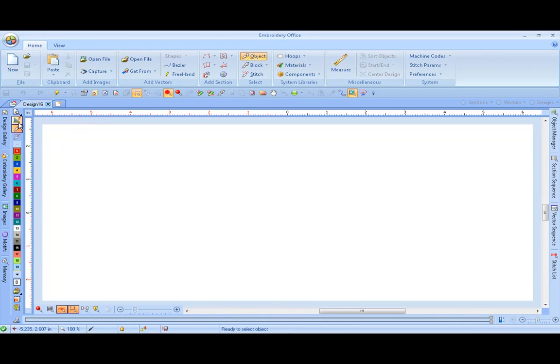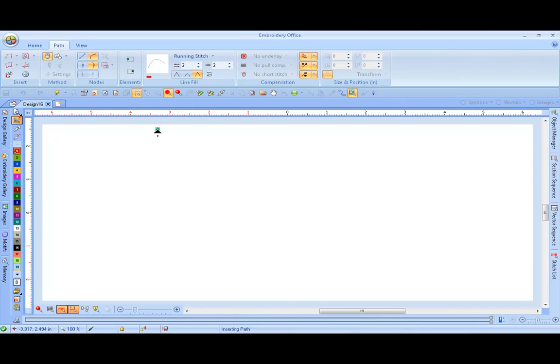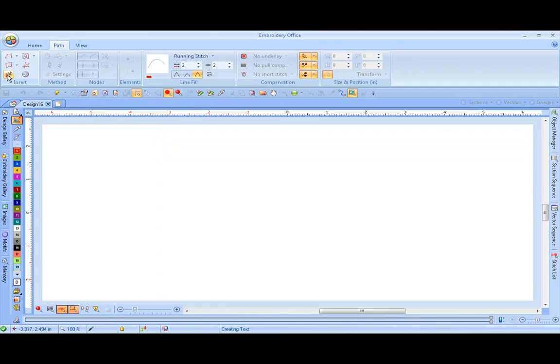We're going to use this icon called Create Sections. This is going to open up a tab for Path. Under Insert, we're going to create Add Text. Simply click on it.